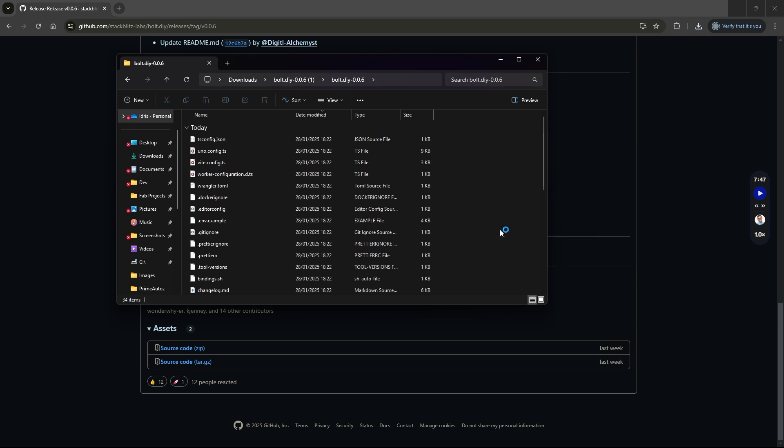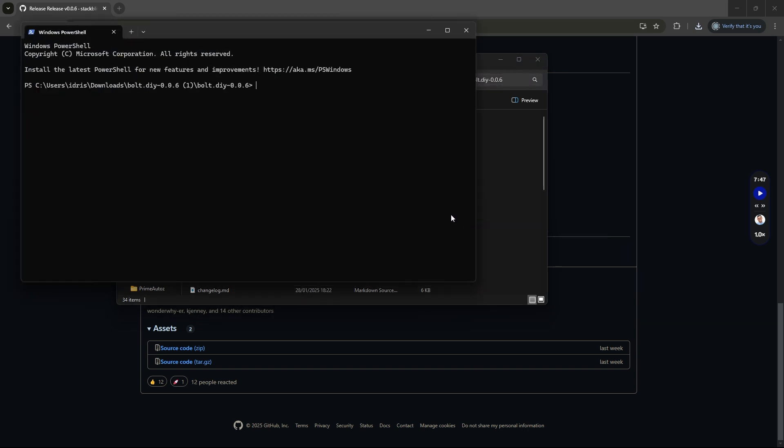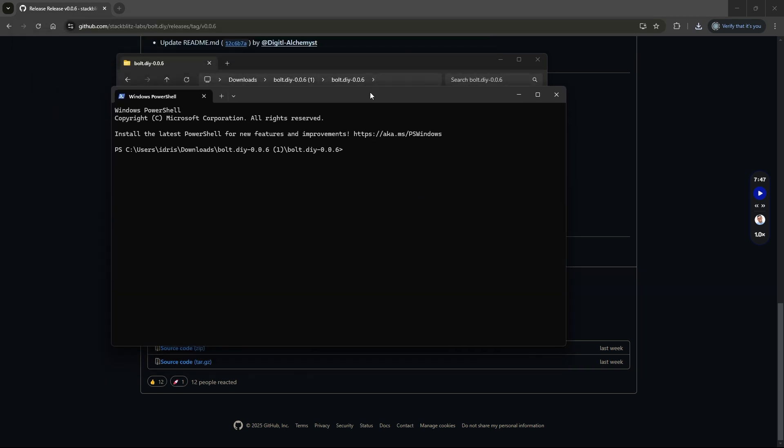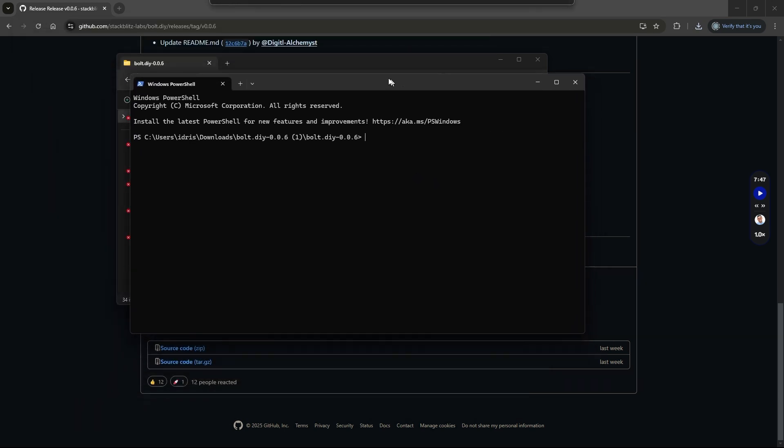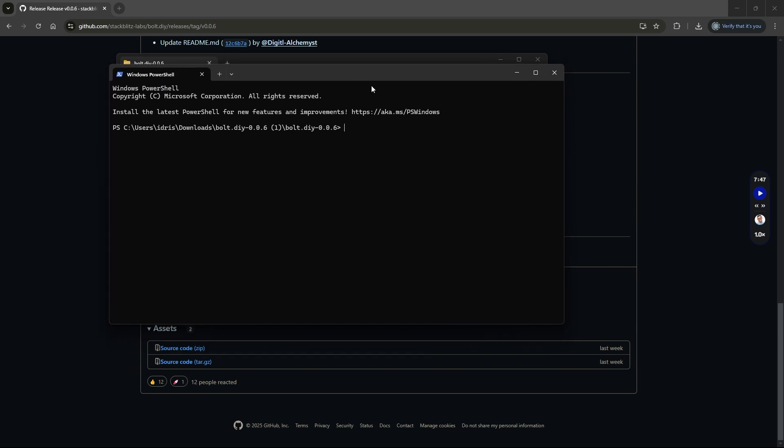This will open up a terminal session at that location. It's important that this terminal window is pointing to that location because the commands we are going to run are going to need to be at that location.